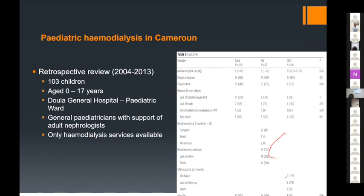A Cameroon study reviewing charts of over 100 children aged 0 to 17 with renal disorders found that patients were cared for by pediatricians supported by adult nephrologists, with only hemodialysis available. Very few patients actually accessed dialysis, primarily due to lack of funding — highlighting the critically limited access to renal replacement therapy in the region.